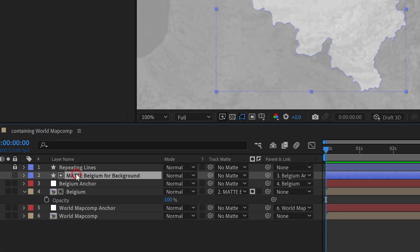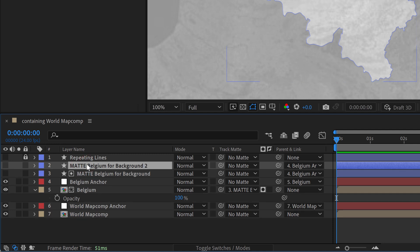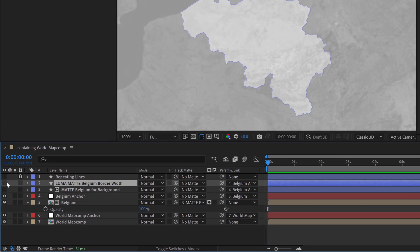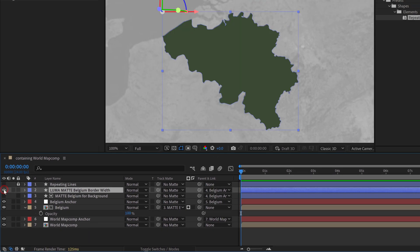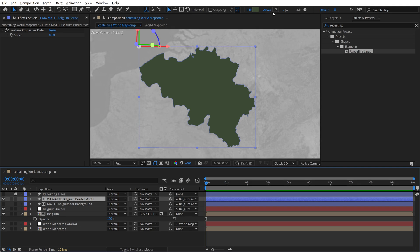So I'll go grab this original matte layer. I'm going to duplicate it and we're going to use this as our luma matte. So I'll call it luma matte Belgium border width. I'll turn on the visibility so we can see what we've got going on. So essentially what I'm going to do is I'm going to add a border element and I'm going to make sure the border has a brightness level of 100% and I want the fill to have a brightness level of 0%. That way once it's applied as a luma matte we'll only see the border.